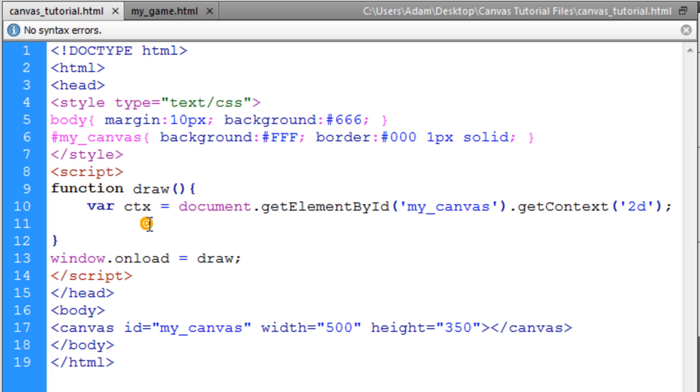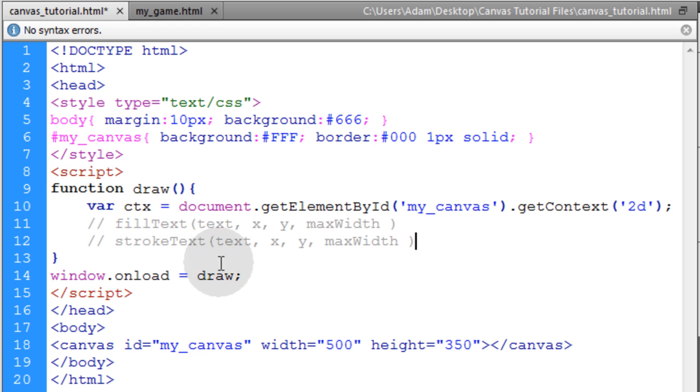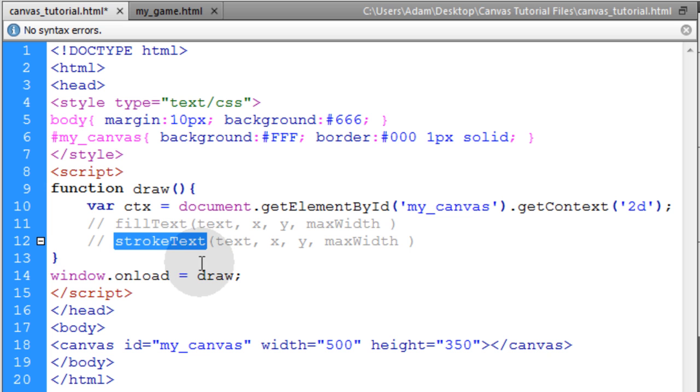The first thing I'm going to do is add a couple of comments. That way we can all see the parameters that the fillText method and the strokeText method intake.